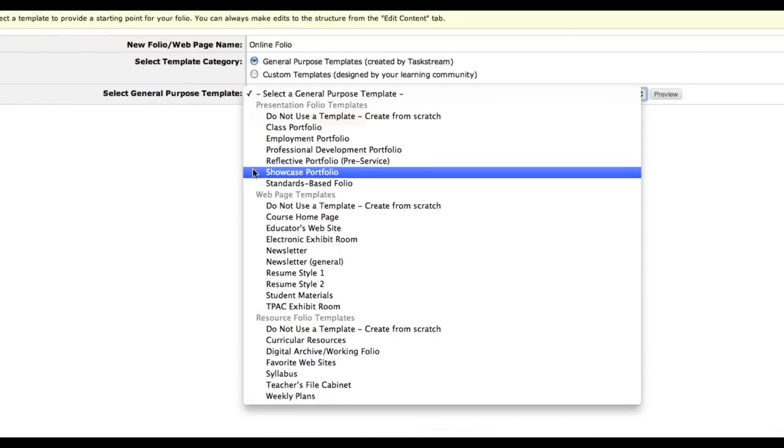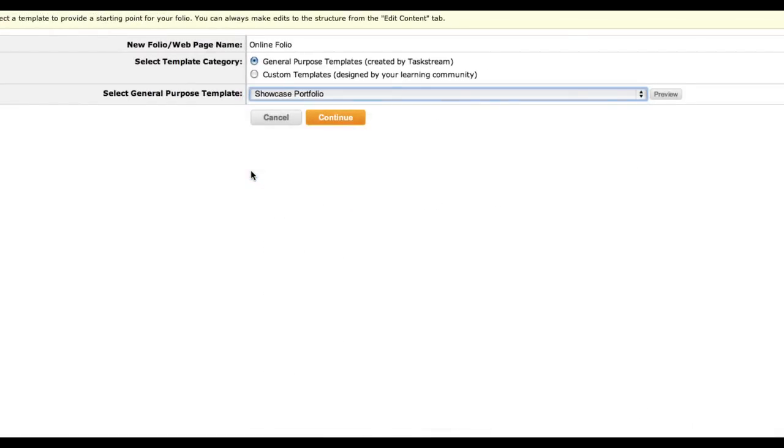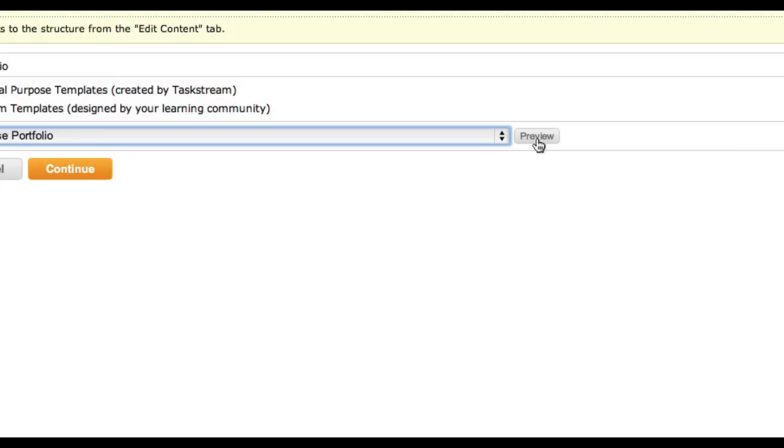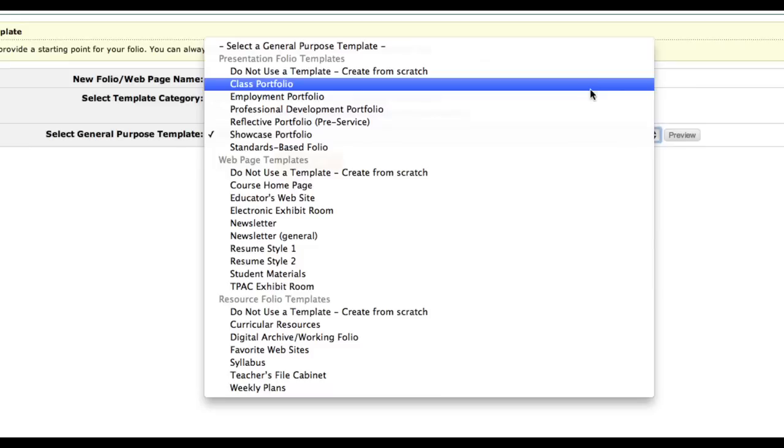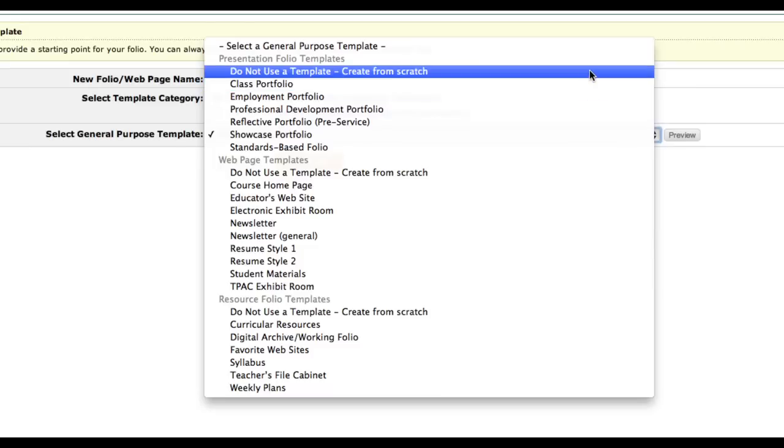There are a lot of options here, but most students should choose Showcase Portfolio. You can click the Preview button to see the structure of each template. You can modify any template you choose, or you can choose to start from scratch.